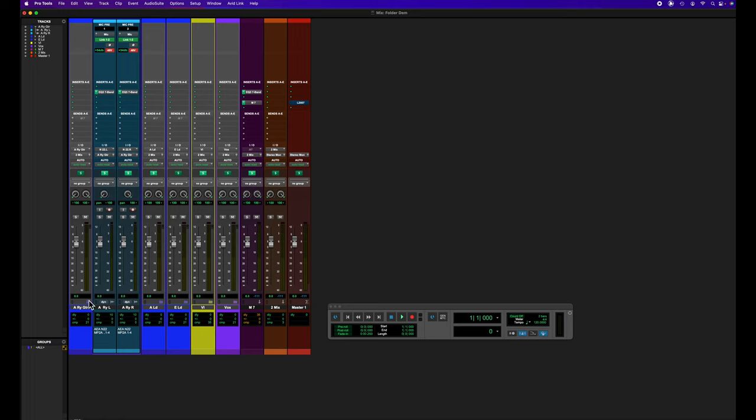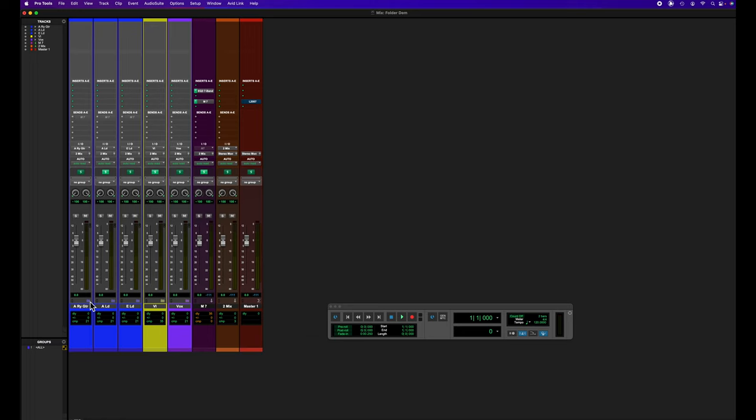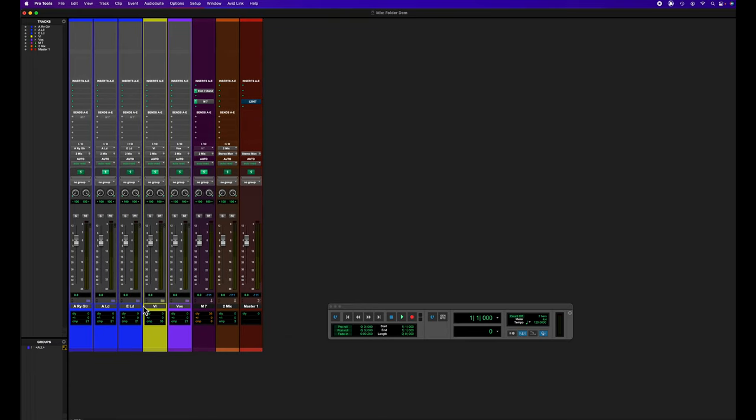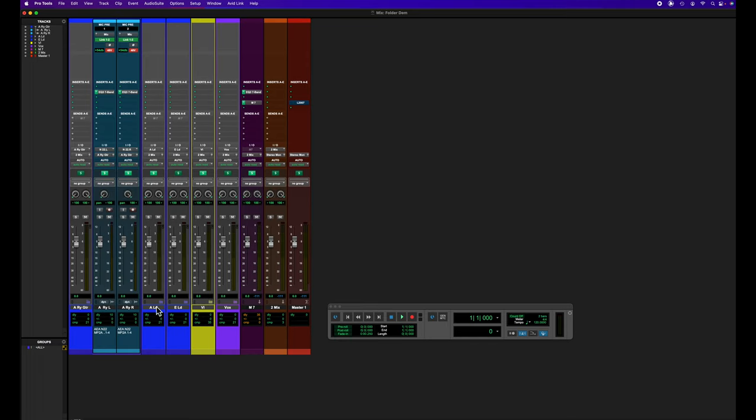So folder tracks, obviously one of the main aspects of folder tracks is you can collapse them or open them at will just by clicking these little folder icons.